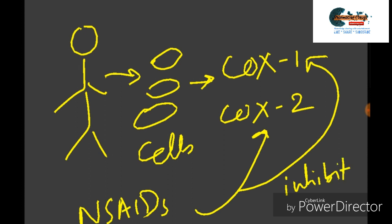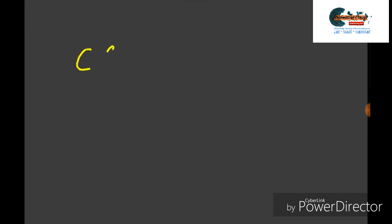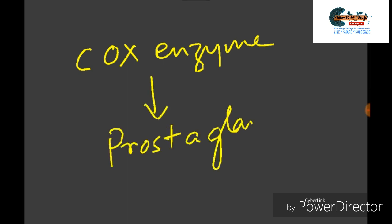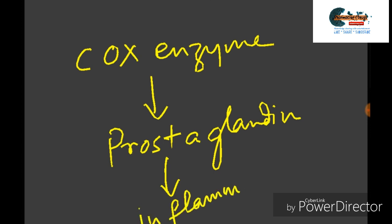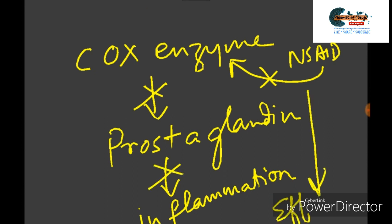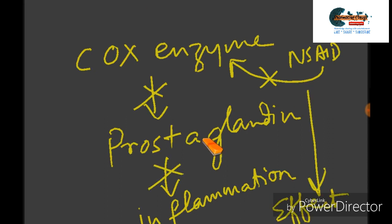In our body cells, these COX enzymes are involved in the synthesis of key biological mediators, namely prostaglandins, which are involved in inflammation, and thromboxanes, which are involved in blood clotting. The NSAID drugs inhibit this COX enzyme, thereby inhibiting the prostaglandin synthesis and affecting the inflammation.